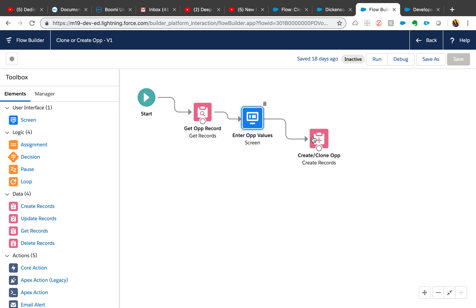Now we're going to get that opportunity ID from the flow and then navigate to that newly created opportunity ID.